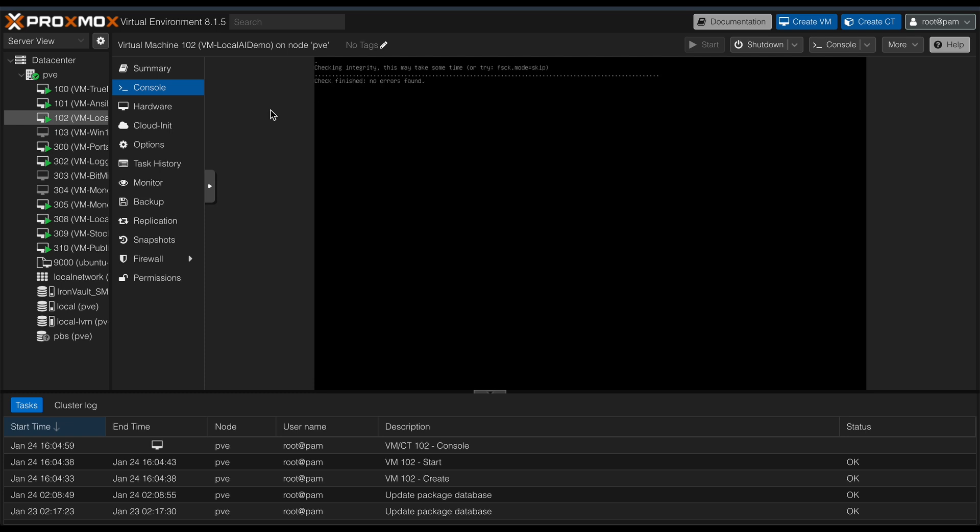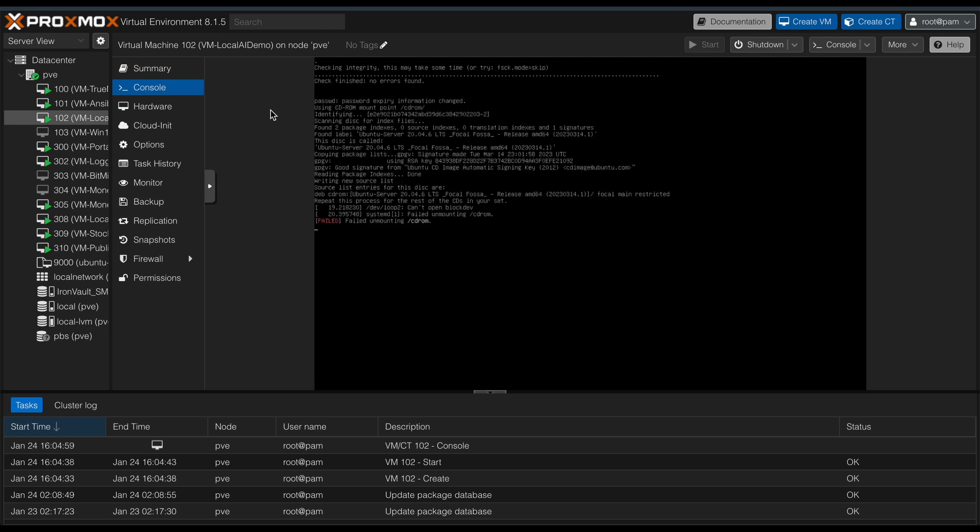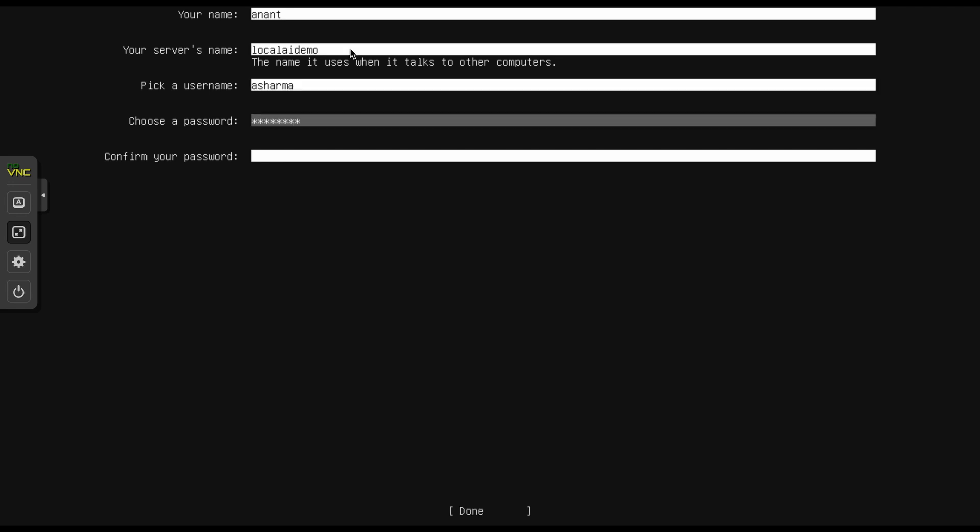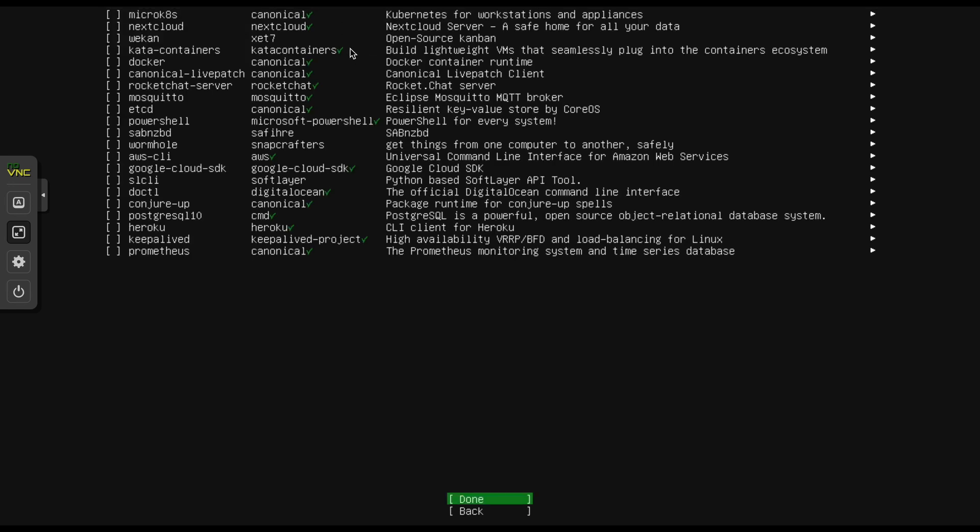Once the VM was set up, I installed Ubuntu and made sure everything was ready to install.